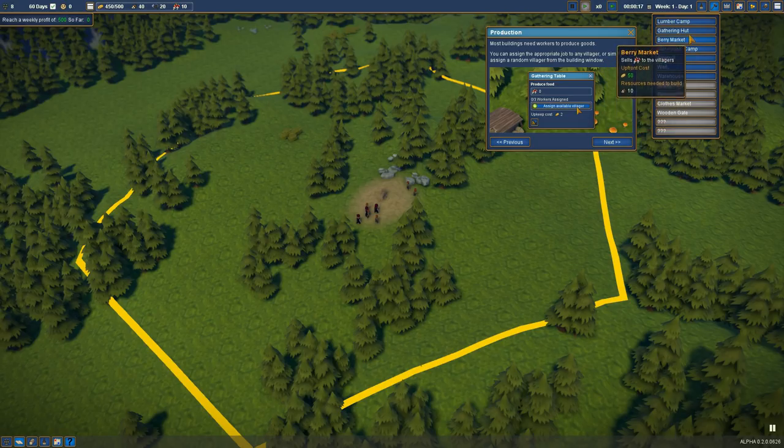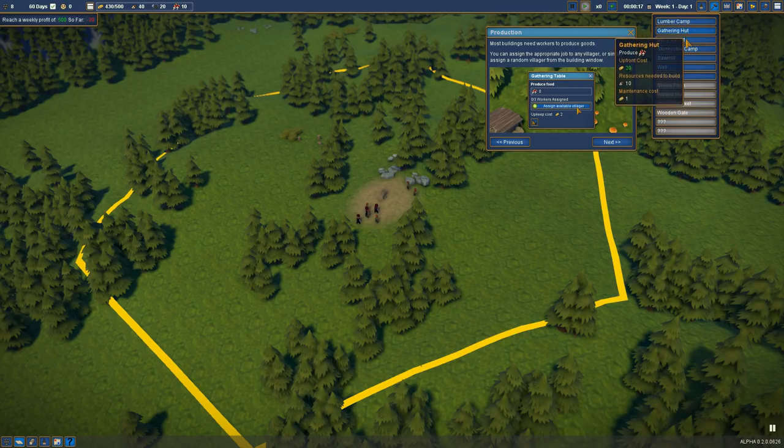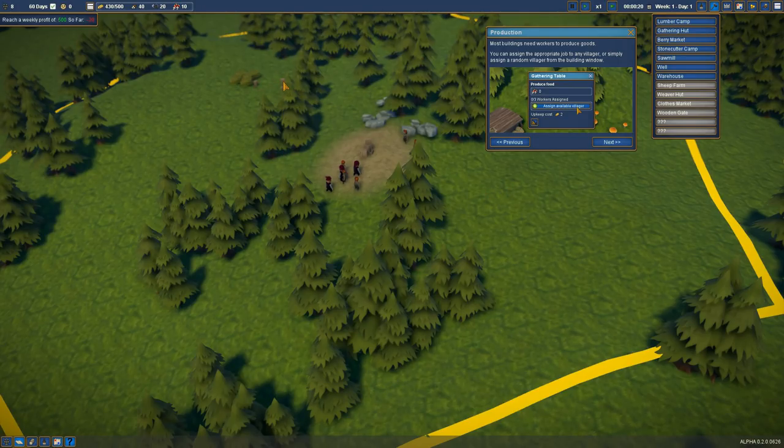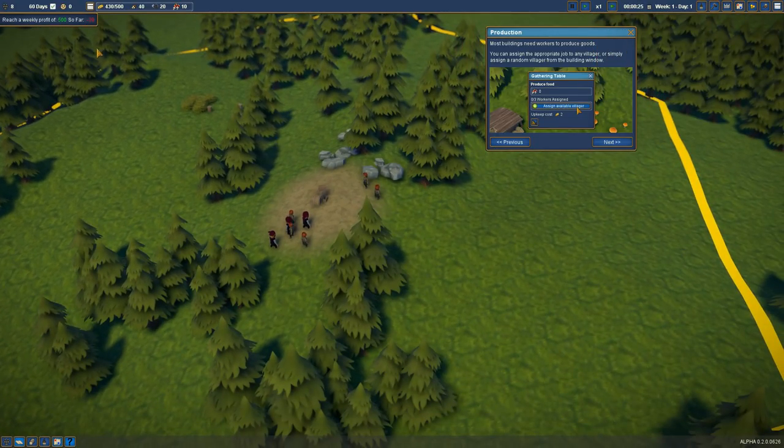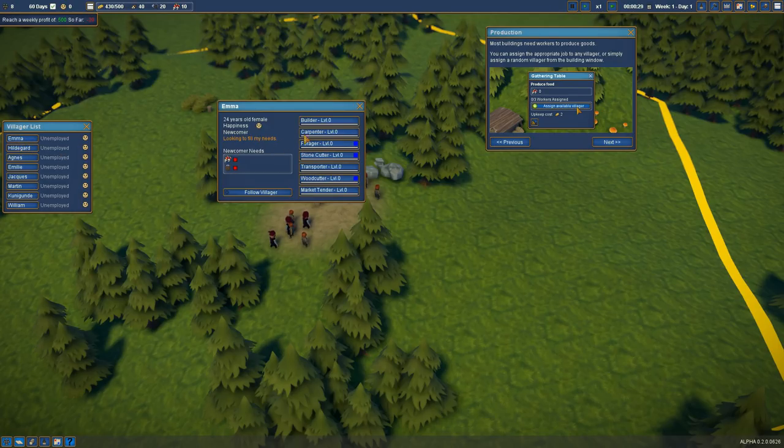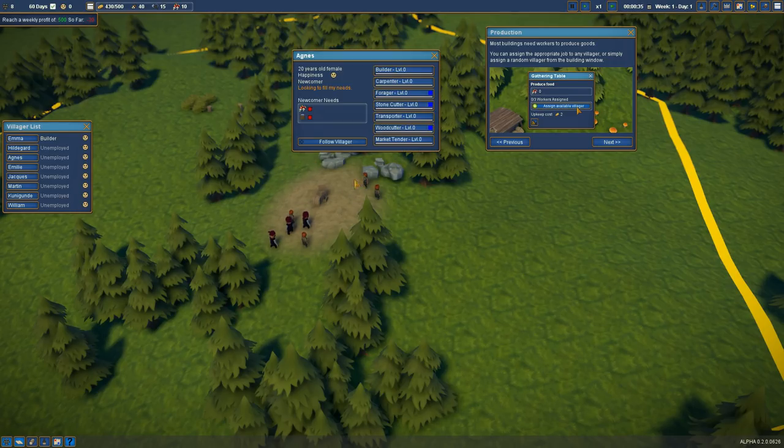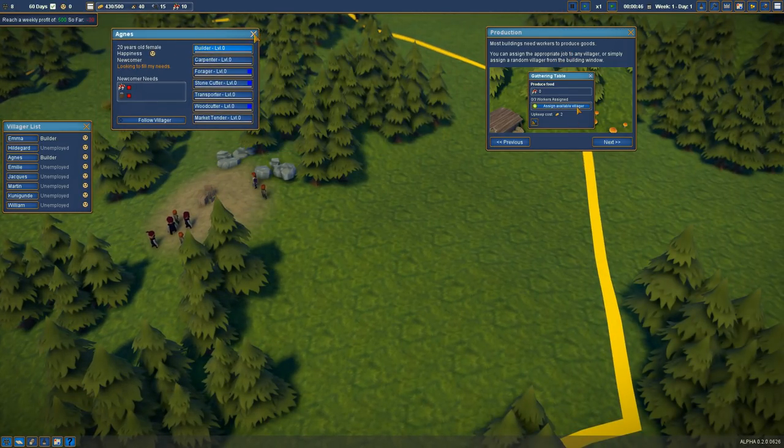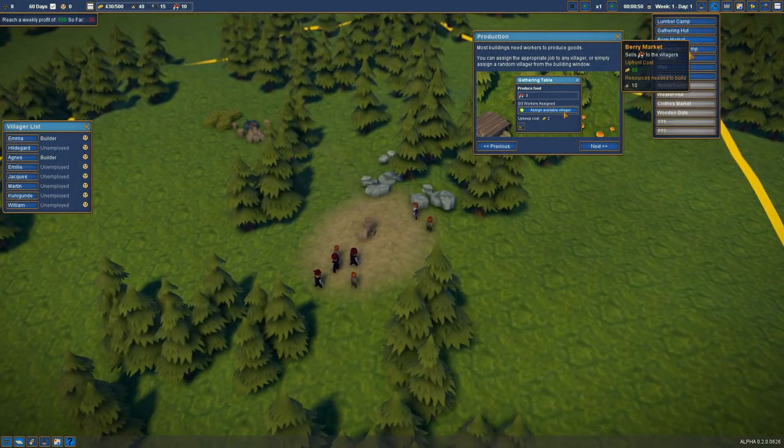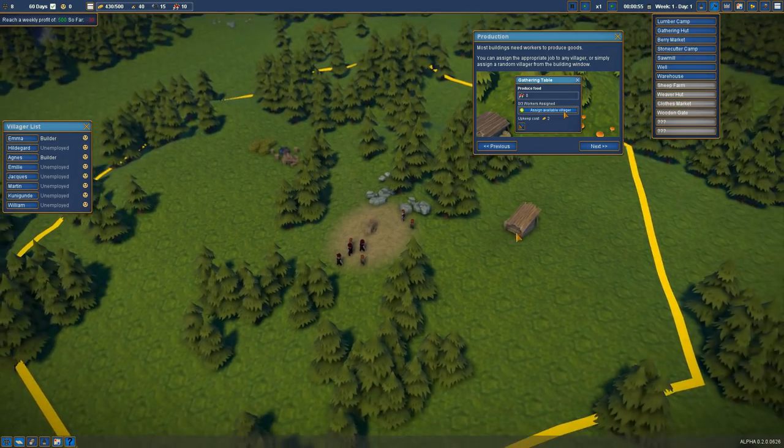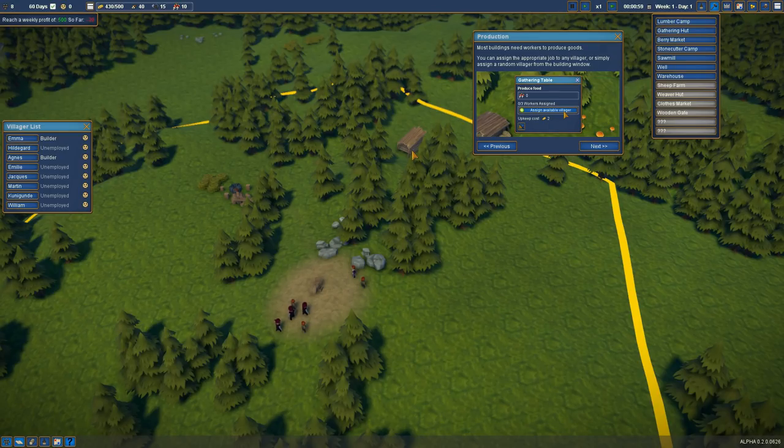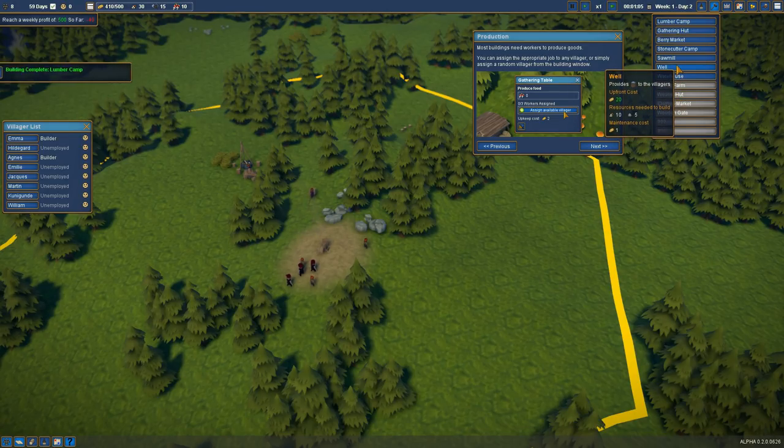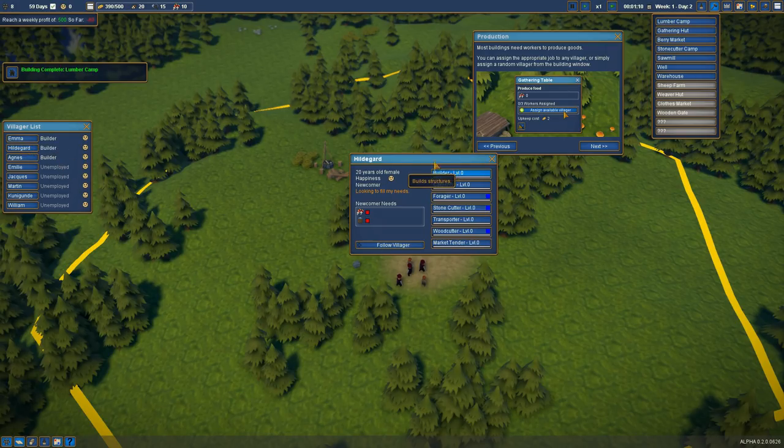So build a lumber camp here. We'll start with that. We'll unpause it. We're waiting for a builder because we don't have any builders assigned. You'll be a builder. They have levels, so they're going to level up as they do things. That's good. We'll need a couple of builders. We need berries and water. Let's queue up a gathering hut. It gathers berries. And we need water, so we'll put a well down right here.